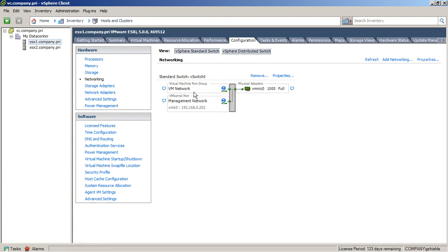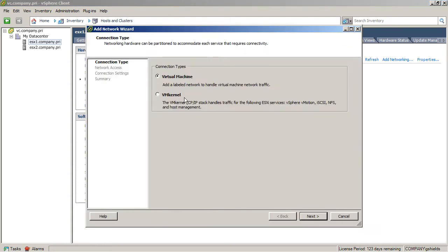And then we also have a port group that we've created. If I had virtual machines in this environment, those virtual machines would actually use this port group and eventually talk out via this physical adapter to get a hold of the rest of the network. But what we want to do is actually go about configuring another vSwitch so that we can see what things look like when we start doing some manipulations of these vSphere standard switches. Let's go ahead and add networking here.